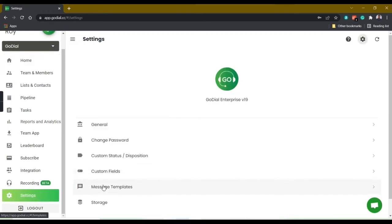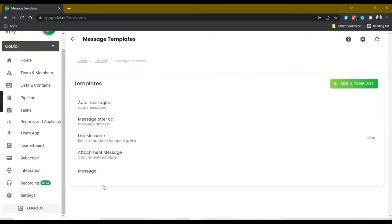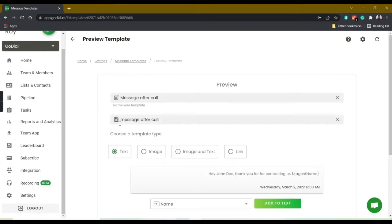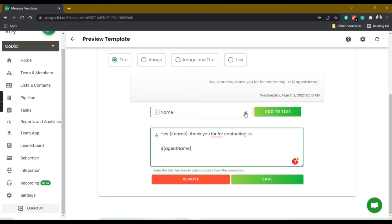Now you will find there are multiple options. Choose message after call, select the type as text, scroll down and type your message and click save. You can also add a dynamic variable. Let us here add the agent's name.